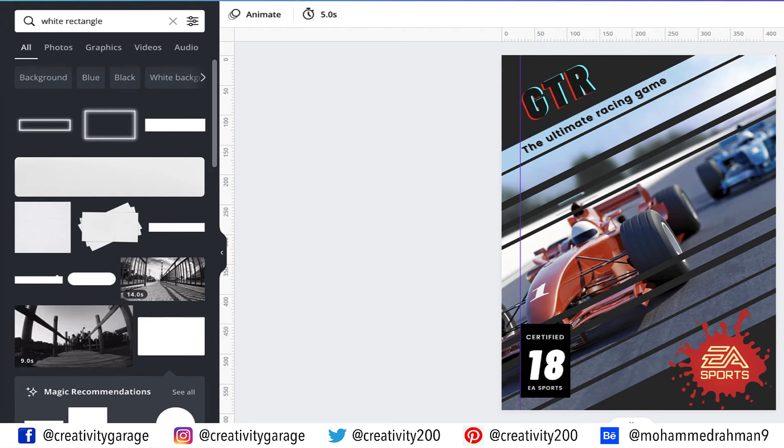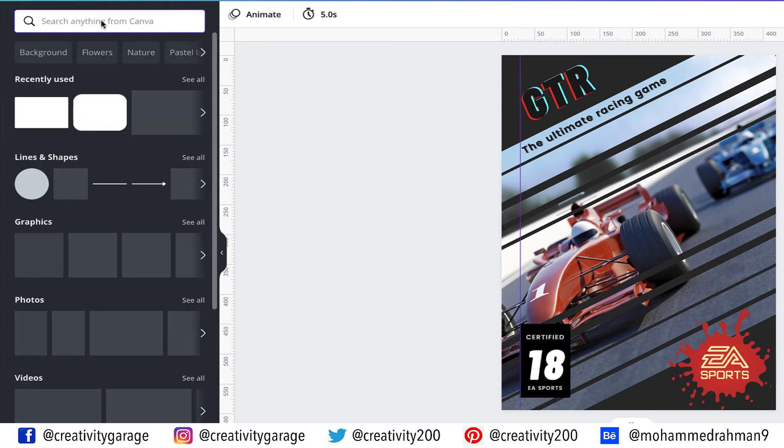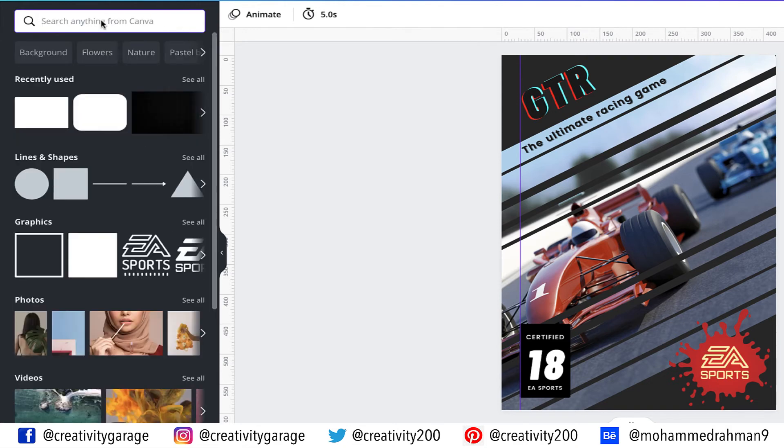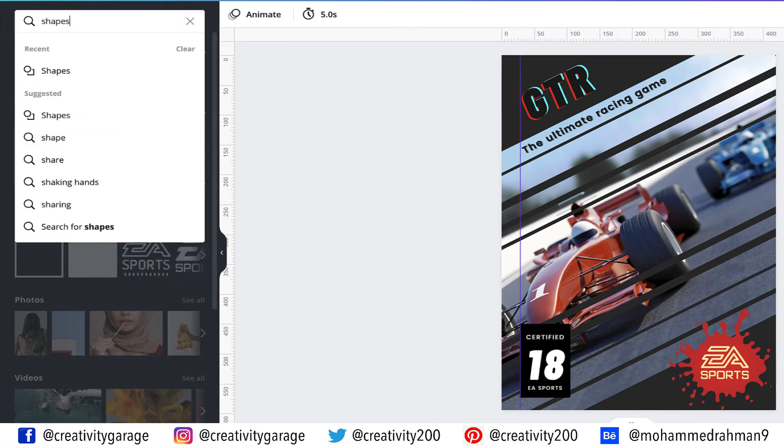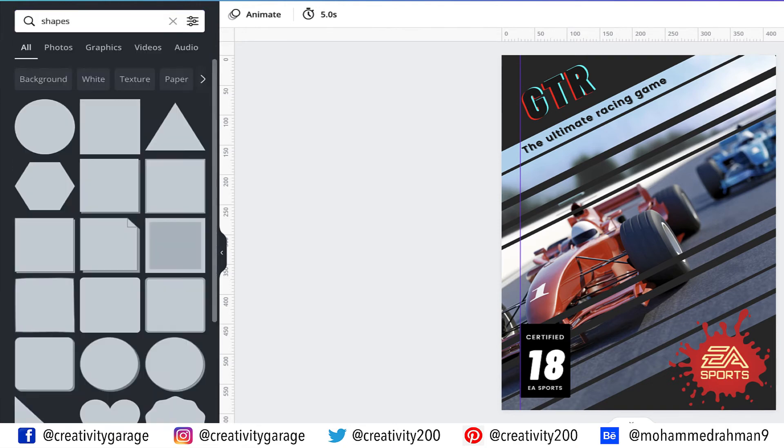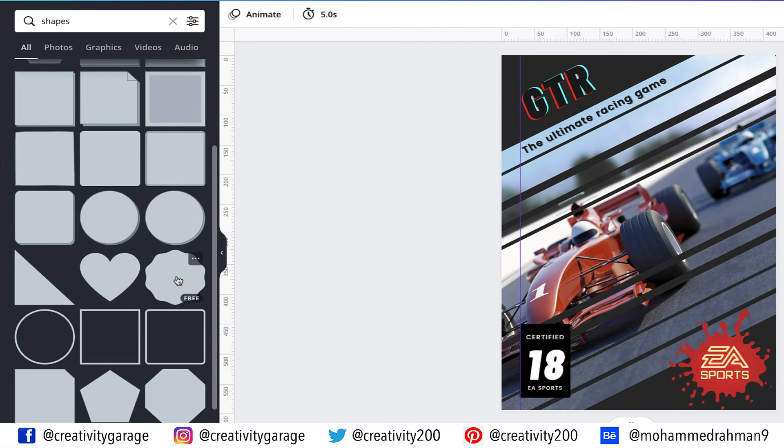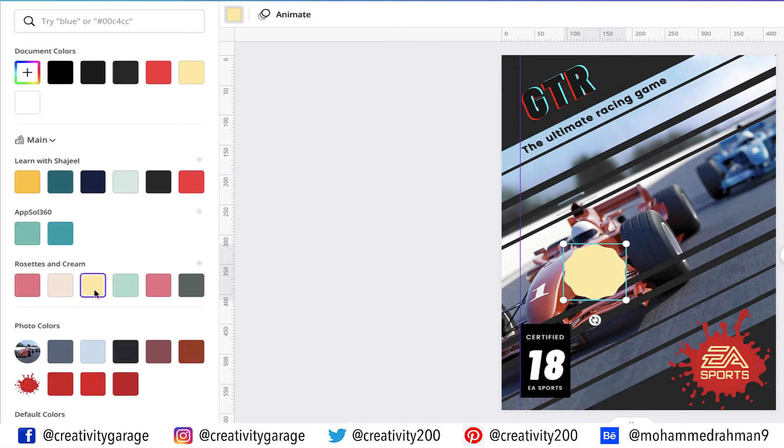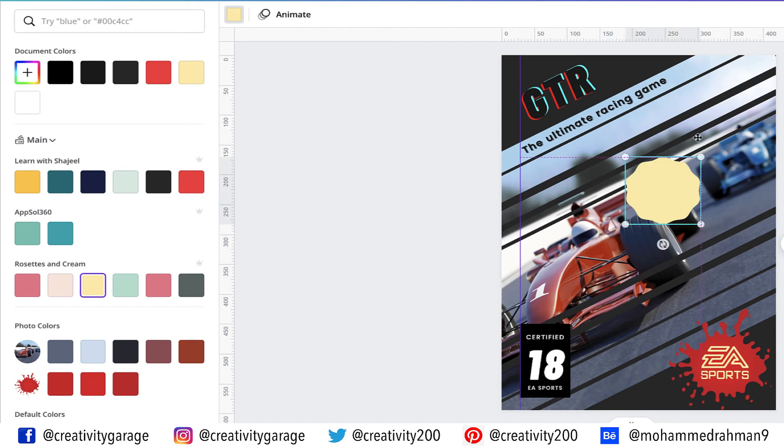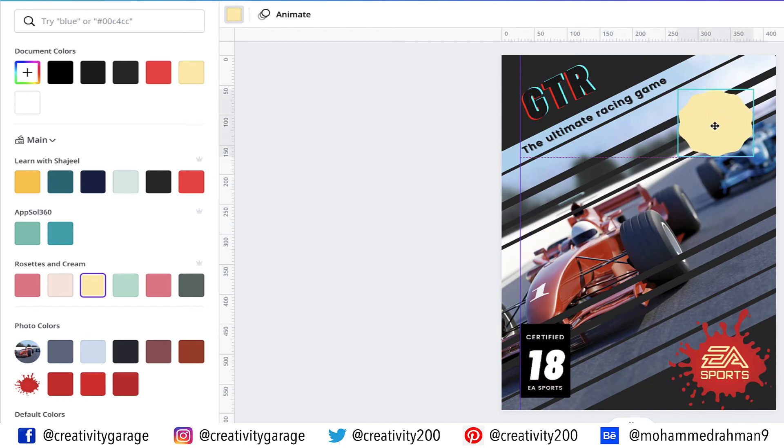Let's add a shape to our design, so let's go to the elements tab and type in shapes. I'm going to pick this shape and let's change the color of the shape to yellow. Now let's place it on the top right of the artboard.